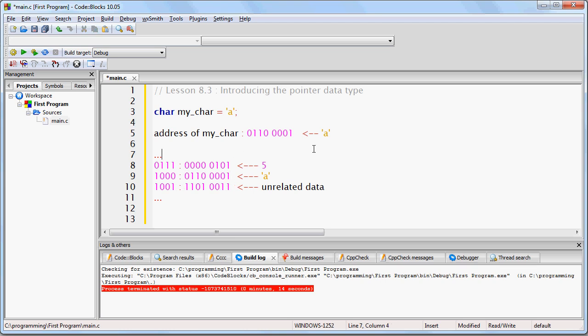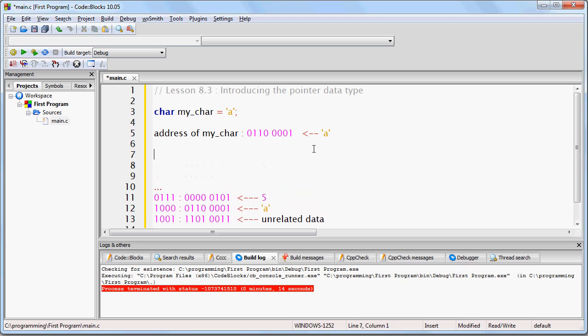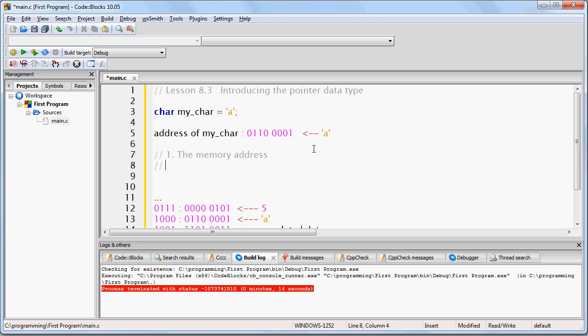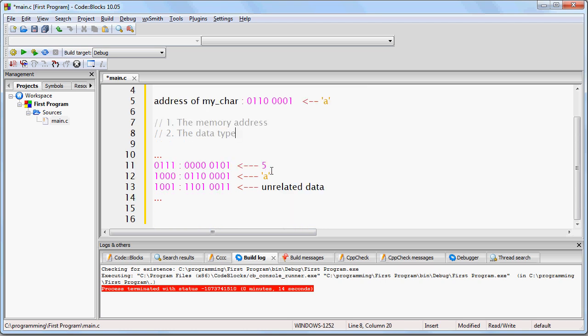So, in other words, you need two things. You need the memory address, which will give you the actual string of ones and zeros, and you need the data type, which will tell you how to interpret those ones and zeros to make sense of them.